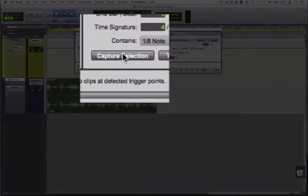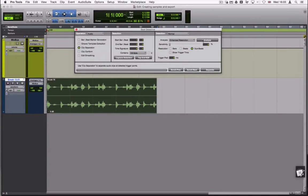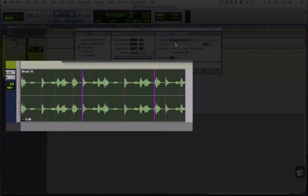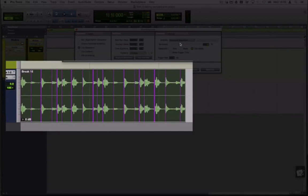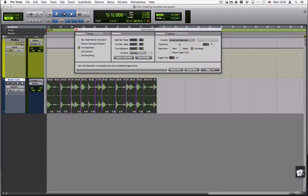Select clip and press capture selection followed by the analyze button. Use the sensitivity slider to find the correct transient, then click the separate button.